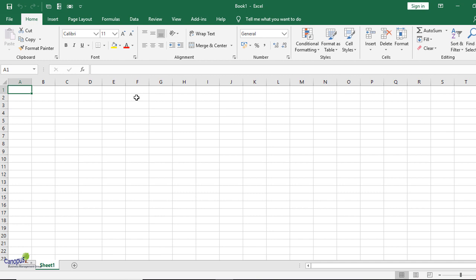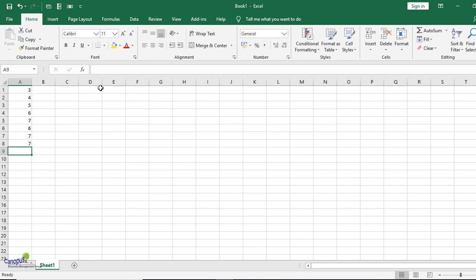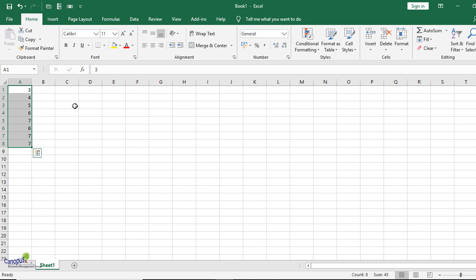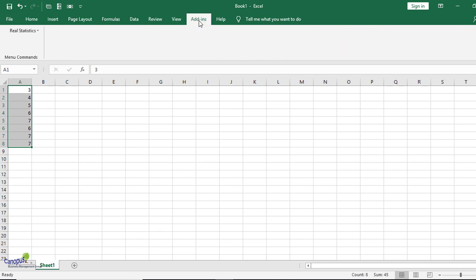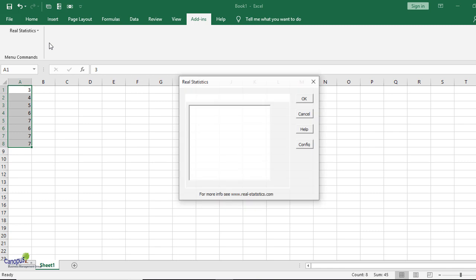So now let me just key in some data here. I'm just putting some dummy data here and I'm just going to select the columns or the cells in which this data is there. You would see now that on the top Add-in has got added. Normally you may not see that Add-in all the time, but only when you select a column which has some data to analyze. That is when you would see this. So click on this tab and you would see Real Stats here. Click on this.